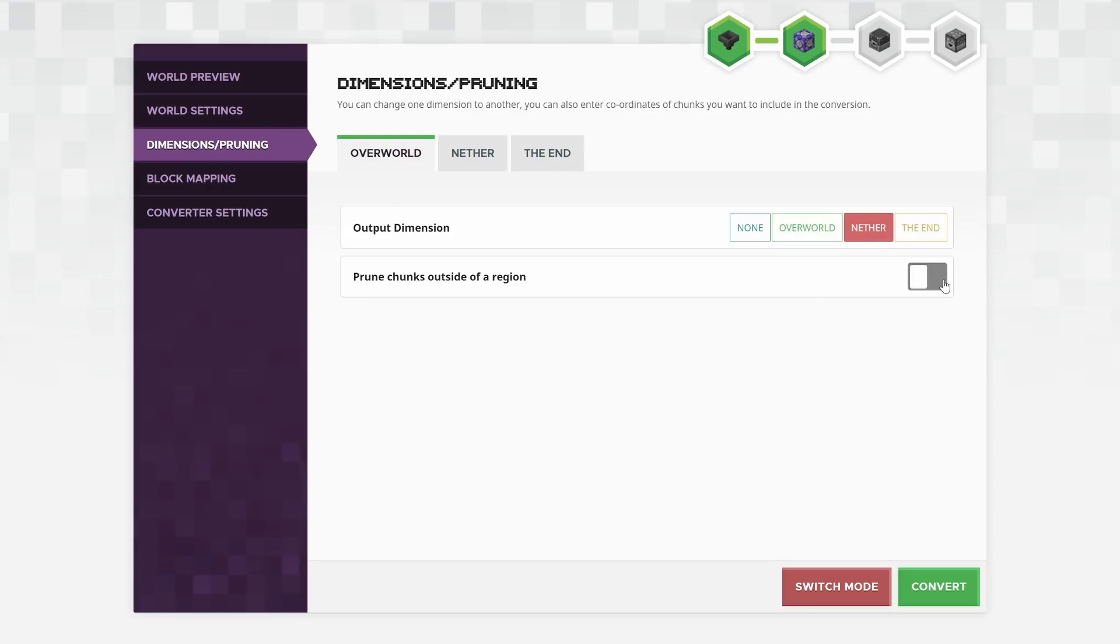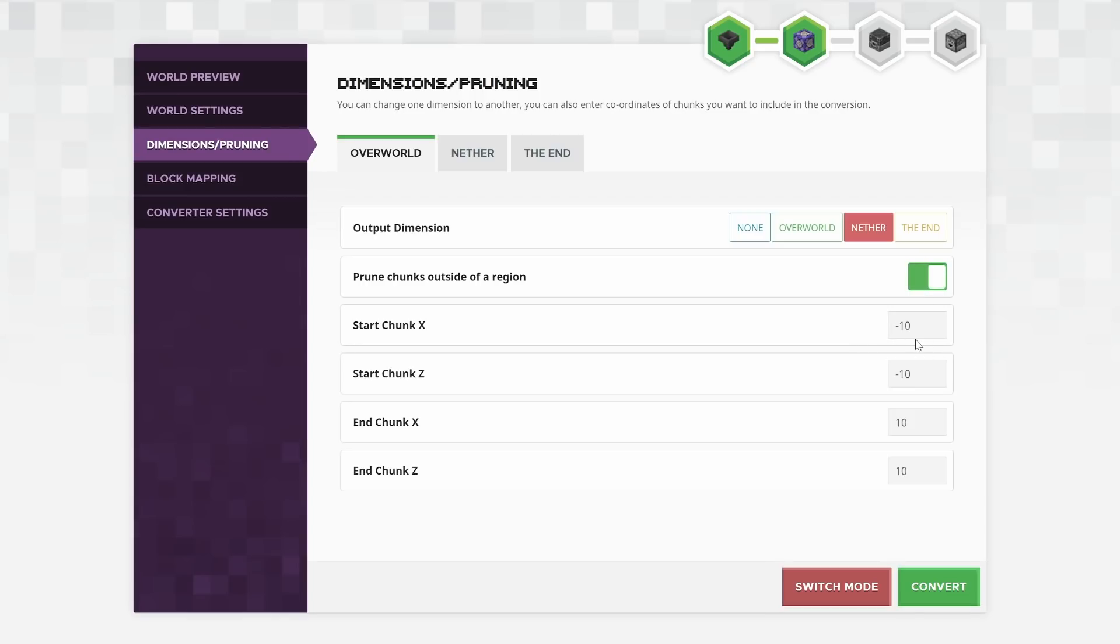Clicking this toggle here also will allow you to set dimensions that the system will prune chunks outside of. So if you know an area of your world you want to keep in terms of the chunk positions, you can put those in here and when it converts it, it will get rid of all of those chunks outside of those areas.